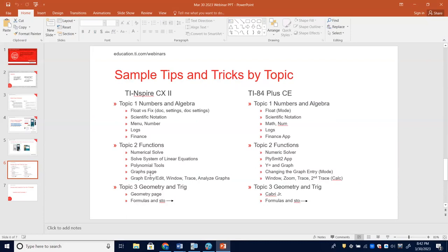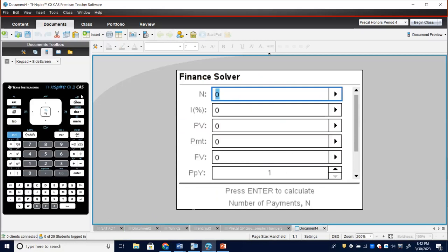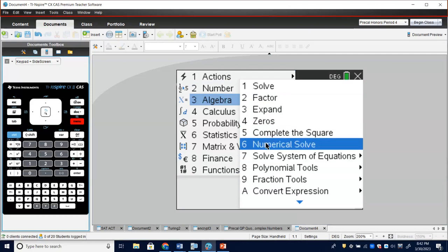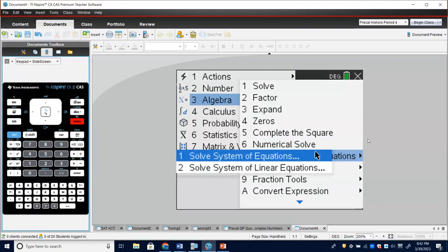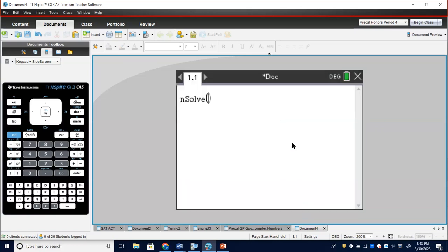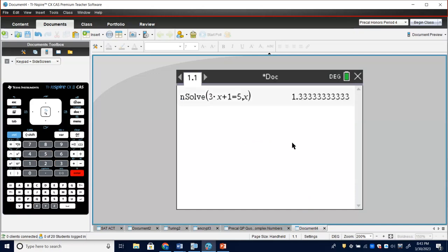Moving to topic 2, let's look at the Numeric Solver. On the Nspire, go to Menu, then Algebra. In test mode, much of the algebra menu is turned off — only numbers 6, 7, and 8 will be open: Numerical Solve, Solving Systems of Equations, and Polynomial Tools. The Numerical Solve is very simple — type in your equation, like '3x + 1 = 5,' and it gives you the answer. On the TI-84, go to Math and scroll to the bottom — letter C is the Numeric Solver.